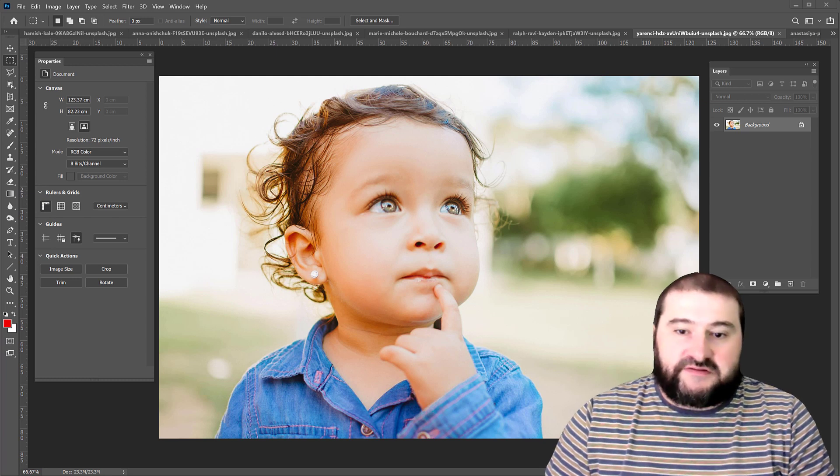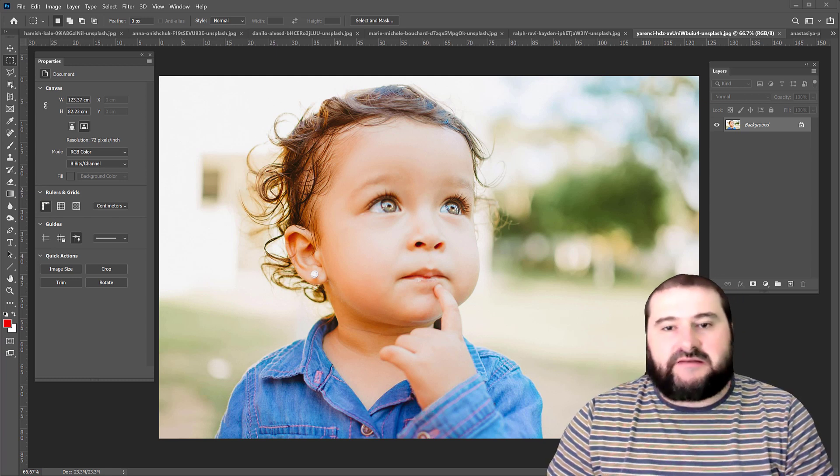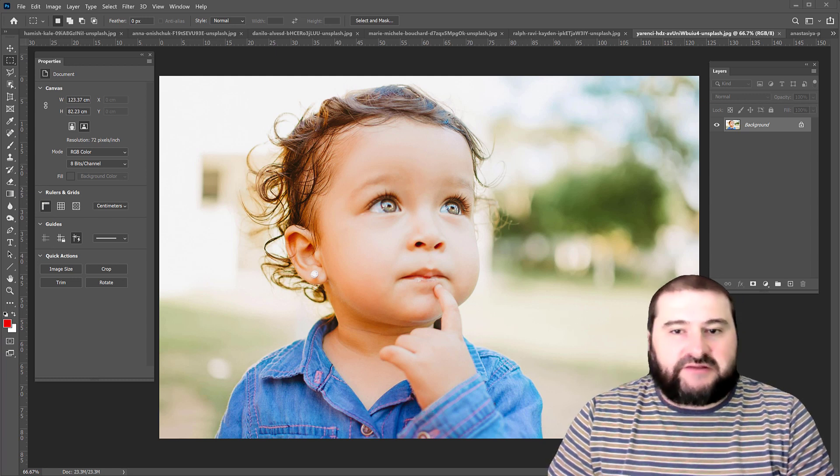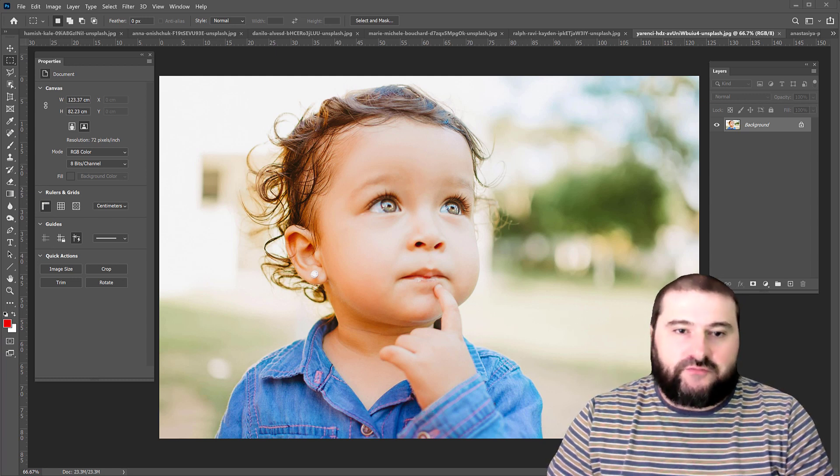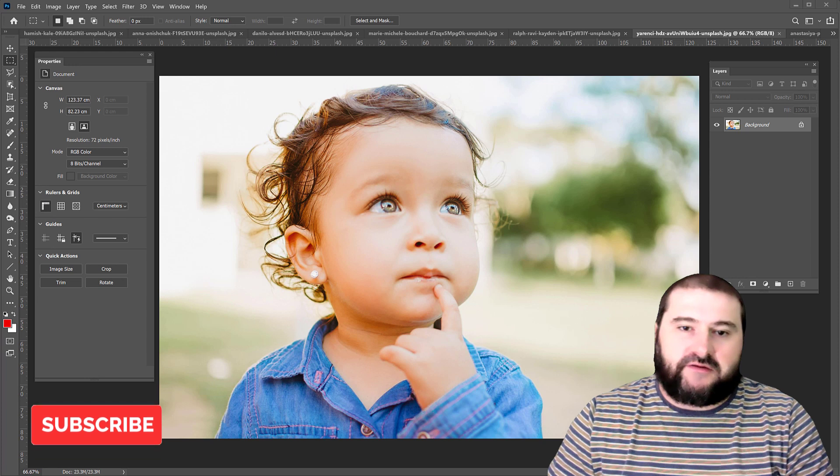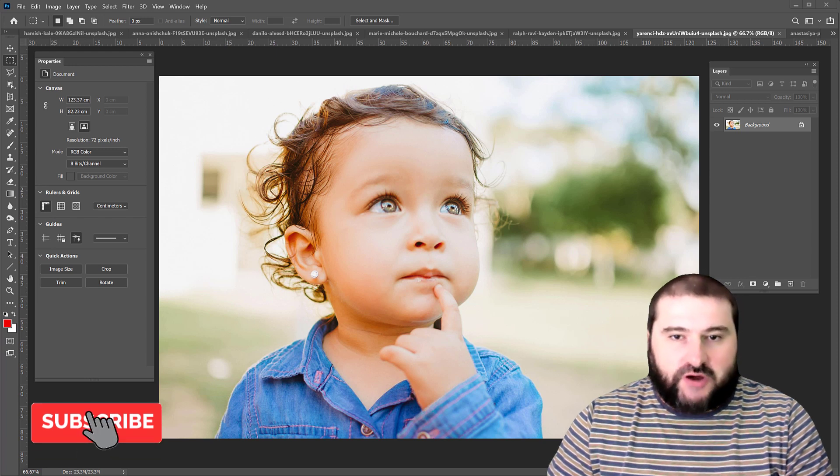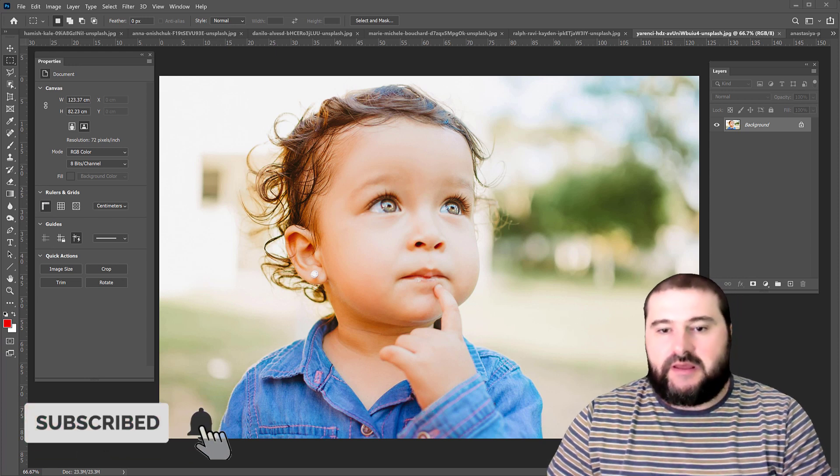Hello everyone, this is Christy and I would like to show you a new feature in Photoshop 2020. I've covered this kind of feature in a different video before this year.